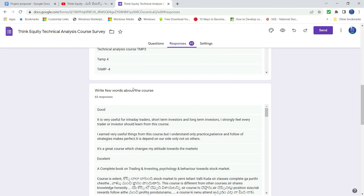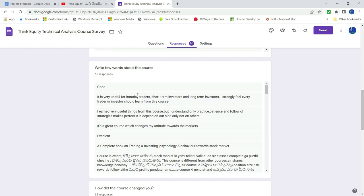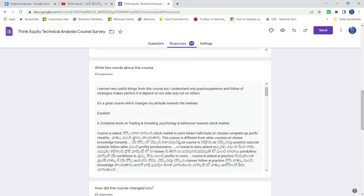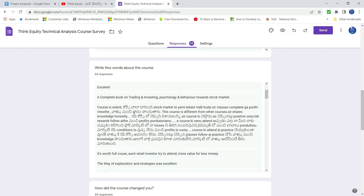Here, write a few words about the course. If you scroll down, you will see it quickly. It is very useful for intraday, short term, long term. You should learn from this course. I earned very useful things. It is a great course. Excellent. Complete book on trading, investing, psychology behavior.